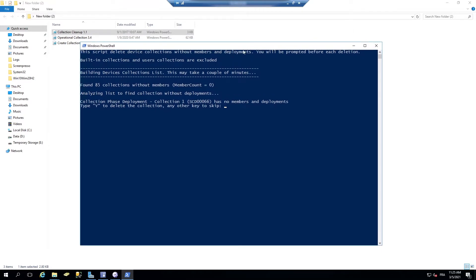So I've developed a script that you just have to run. It will evaluate which collections have no members and have no deployments to it. This is what I call a stale collection. So this collection is pretty useless to your site. So this script will delete it.